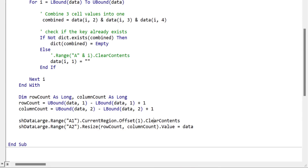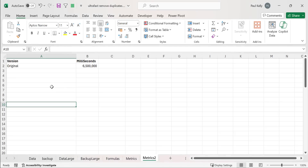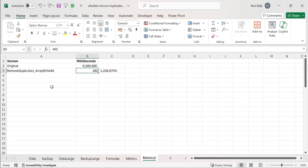Running this updated code shows a significant improvement in speed. Comparing both methods on 55,000 rows of data: the original version takes 6.5 million milliseconds, which is equivalent to about 100 minutes. The new version — writing to the worksheet only once without turning off calculations — takes just 492 milliseconds, which is half a second, and is about 1.2 million percent faster. However, we can actually make the code a bit faster still, so let's see what we can do to improve the speed even further.